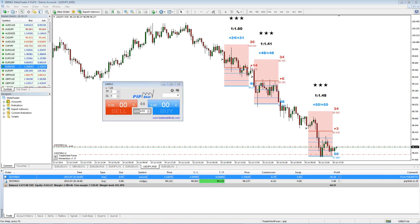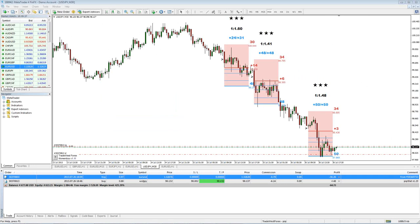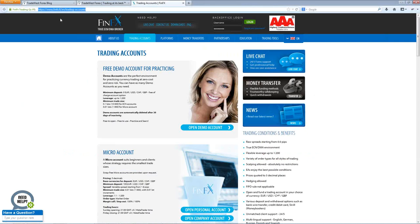Looks like I didn't put all the W's in that FinFX link — let me repost that. We just put it to TradeWestForex.com/FinFX. That way you don't have to try to go to the crazy URL FinFX.fi/EN. TradeWestForex.com/FinFX will take you to the broker that we use.